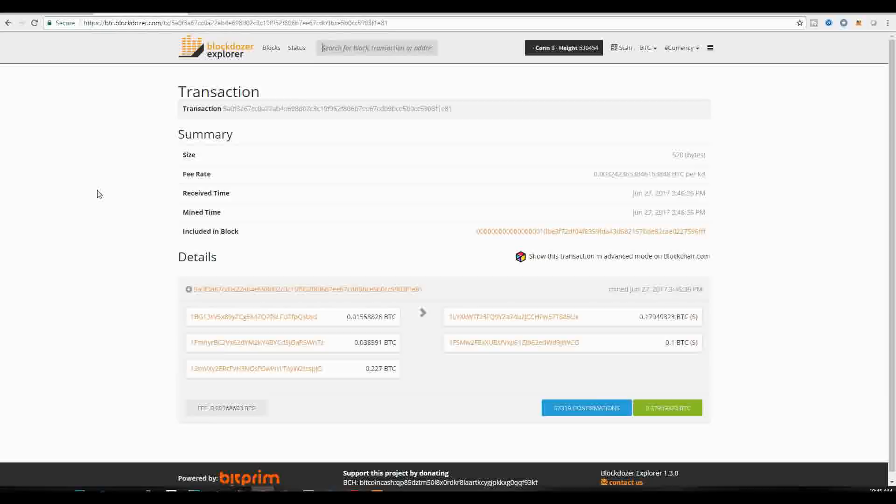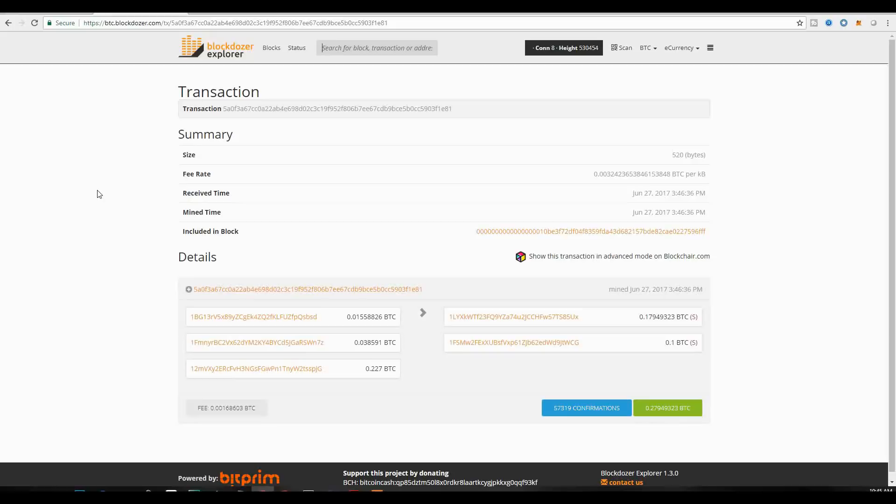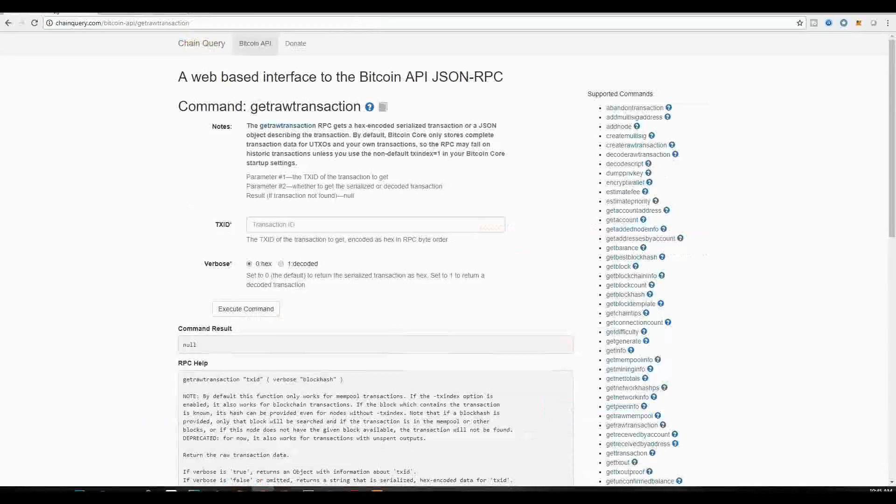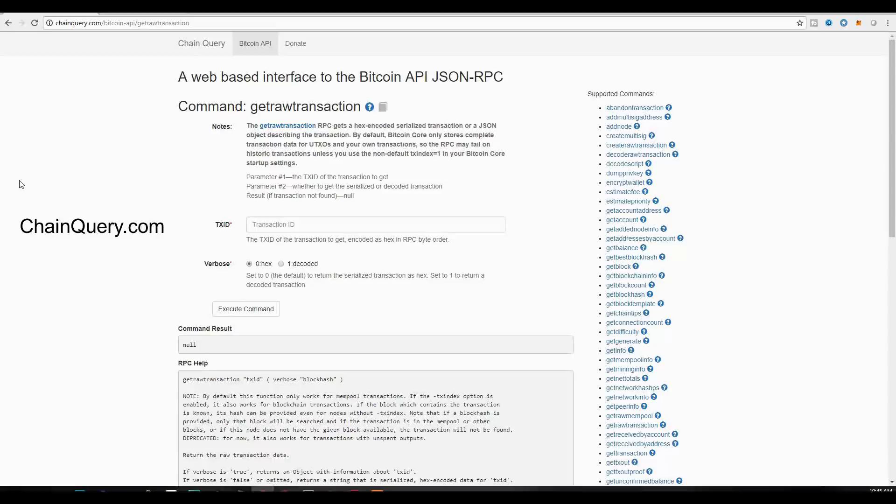Now, if you were running a full node at home, you would have access to this information via the command line. But since most people don't have that, I will be using a different interface. And to do so, I would like to encourage you to go to chainquery.com.